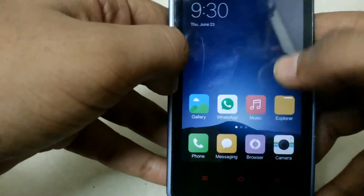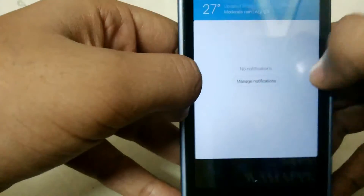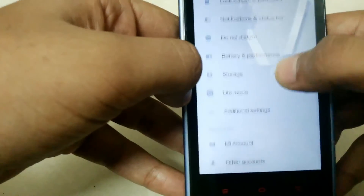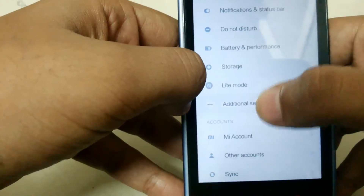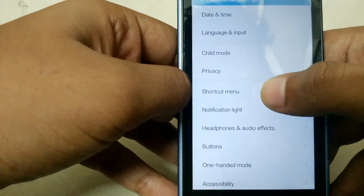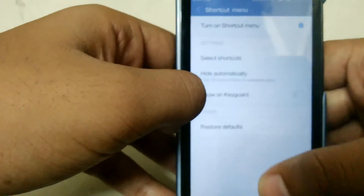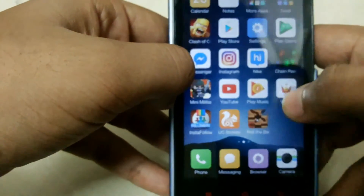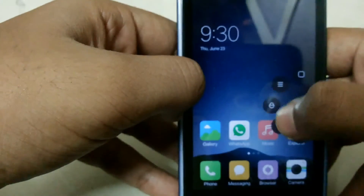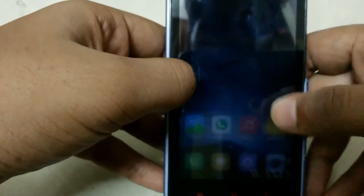The fifth thing is the quick access button, like on an iPhone. To get that button, you have to go to Additional Settings, then Shortcut Menu, and just turn it on. You can use it to press home, open recent apps, or lock the device, and you can customize it.